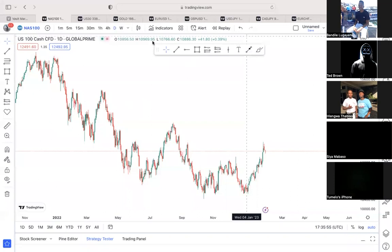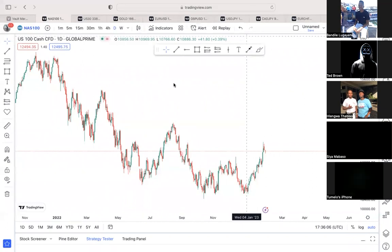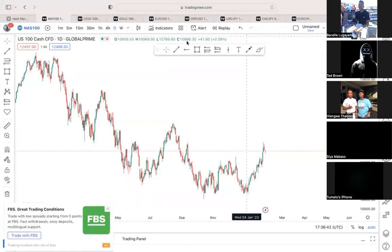Can everyone just confirm first if they can hear me before I start? Okay, so let's get straight into it. So we first have NAS100.